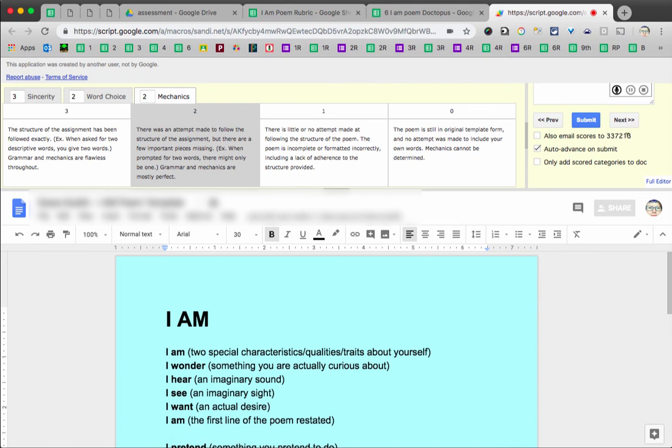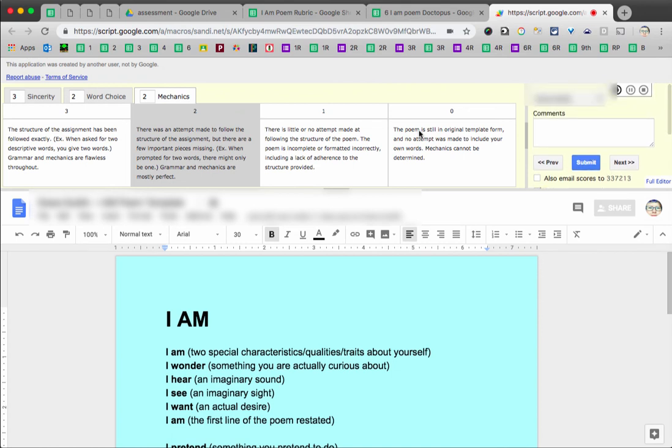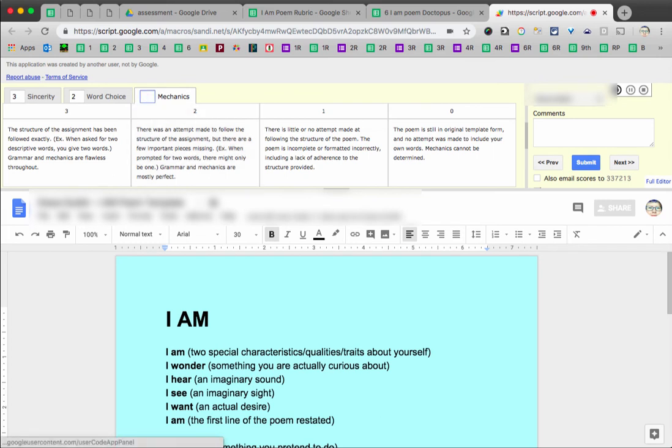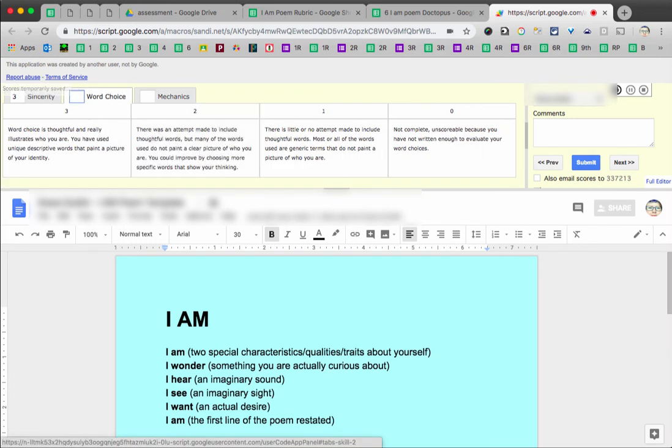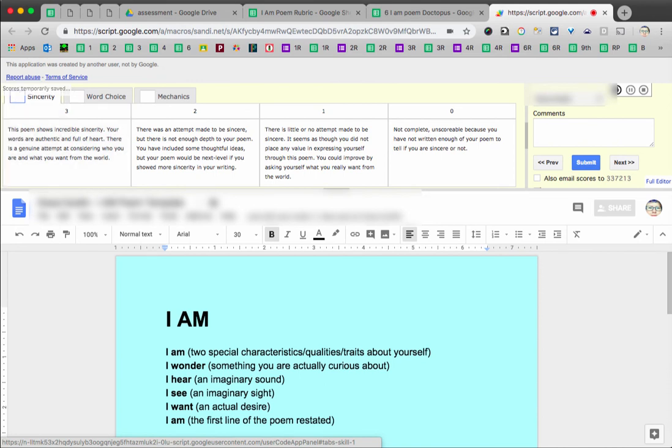I can choose to also email the scores to the student and also to auto-advance on Submit. I'm not going to submit this one because I'm not actually responsible for grading it. This is work that my student intern assigned to our classes.